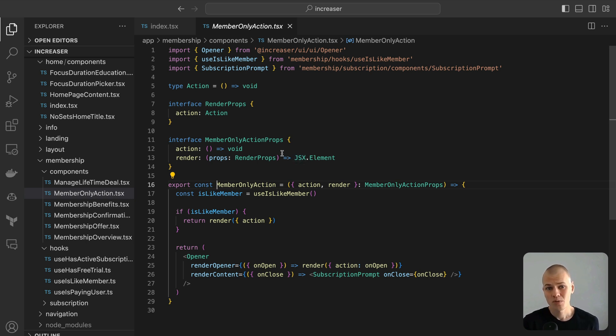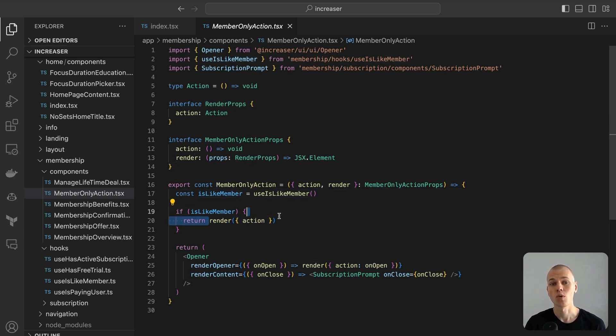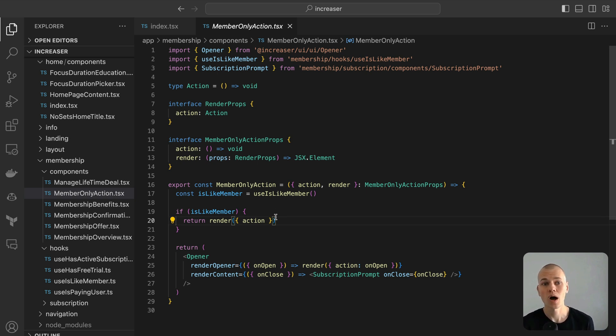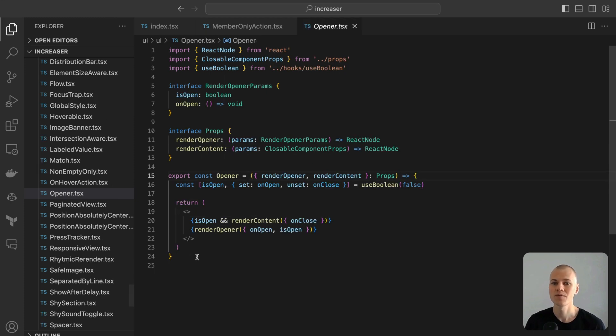The member-only action component is elegantly designed for simplicity. If a user resembles a member, the render function gets invoked with the action prop. Conversely, if they don't, the render function provides a callback to unveil the subscription. Augmenting this component, we have the opener abstract component, sourced from ReactKit.